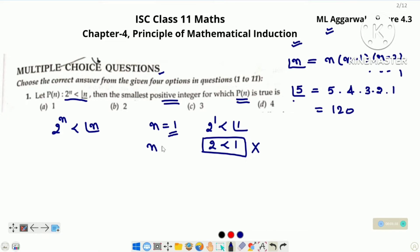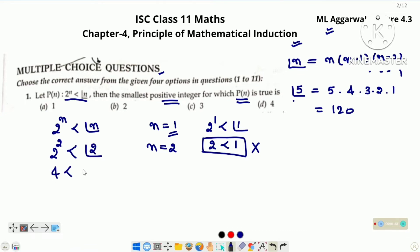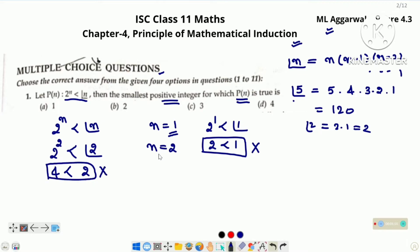Now we have to check for n is equal to 2. n is equal to 2 ko agar hum left side mein put karenge, it will become 2 raised to the power 2 and right side will become factorial 2. This is 4 and the value of factorial 2, that is 2 into 1, means 2. 4 is not less than 2. It is a false statement, means n is equal to 2 ke liye bhi statement true nahi hai.